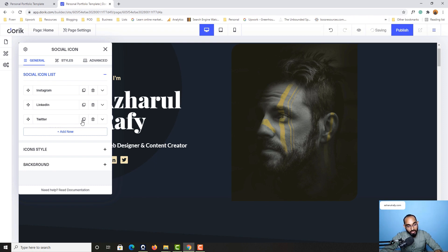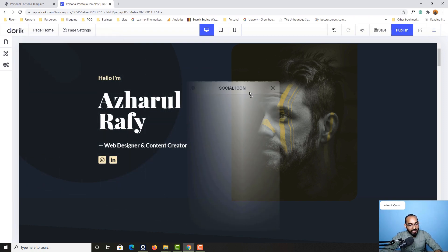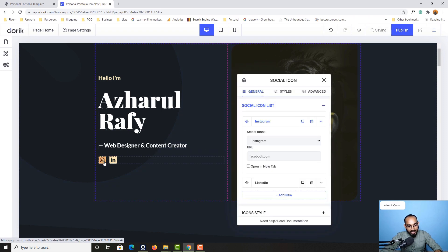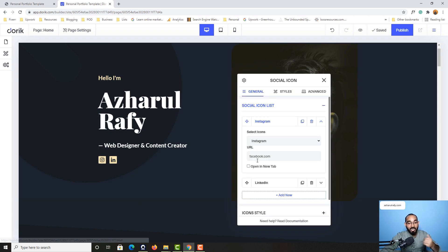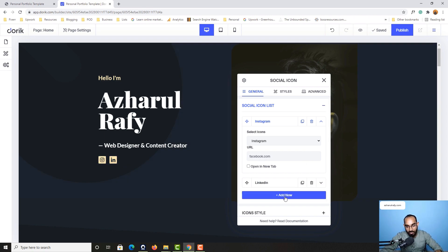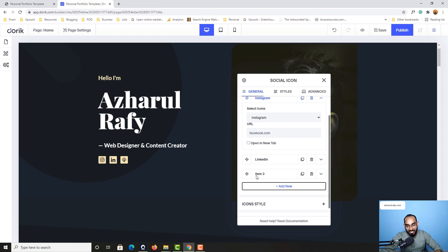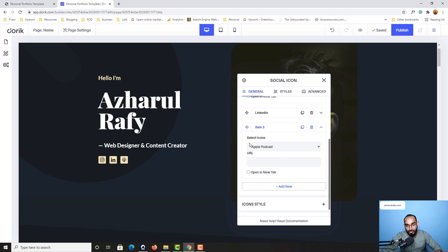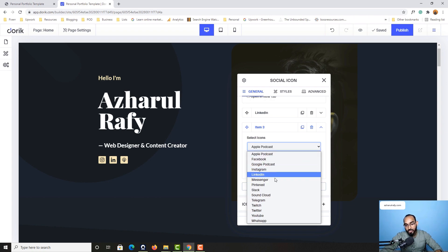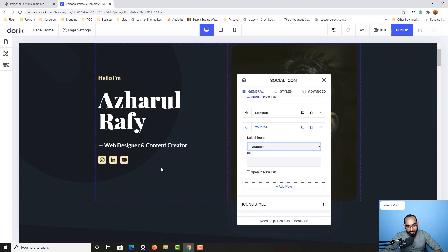Now let's say you don't want Twitter — you can simply click on it, and as you can see we have got only Instagram and LinkedIn. Now let's say I want to add YouTube. It is pretty simple — if I click on this add new button right here, after that it is going to show me item 3, where if I click on this down arrow button it is going to show me select icons. So simple — if I click here it is going to show me a few options to select. I have got YouTube, so let me select YouTube — just take a look, we have got YouTube selected.